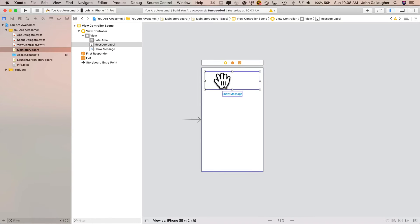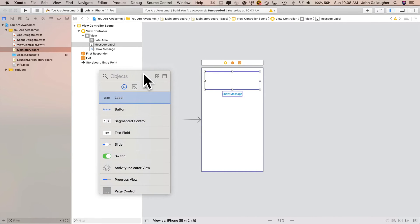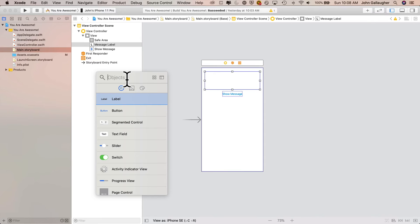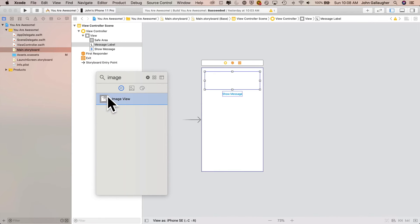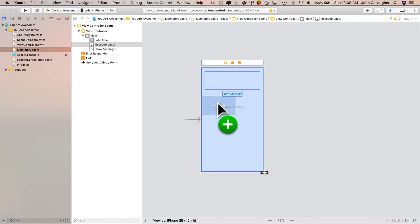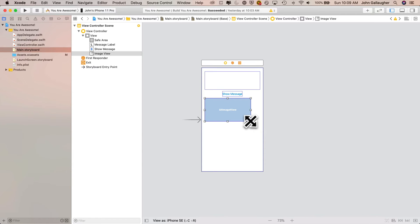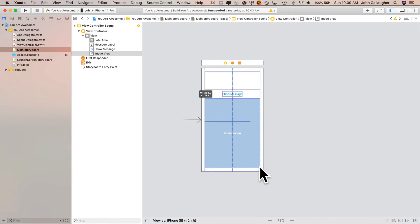We got our text message by using a UI object called a label. We're going to add an image to our app by adding another UI object called an image view. We can find the image view in the library, so let's click on the plus icon to bring up the object library. I'll type in the word image to filter, see image view, click on it and drag it over, positioning the upper left corner at the left margin just below the show message button. Then I'll move my cursor to the handle in the lower right corner and drag it down to position the end of the image view at the margins in the lower right corner of my view controller.